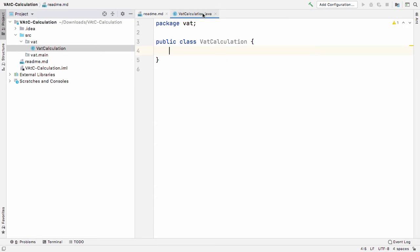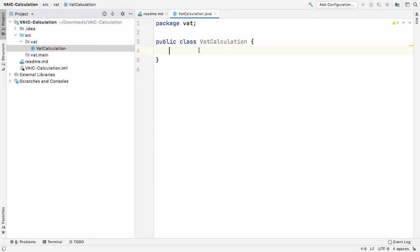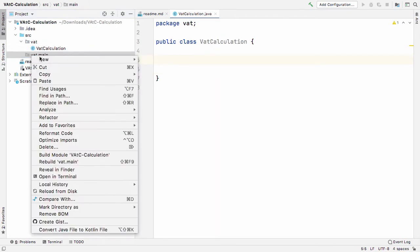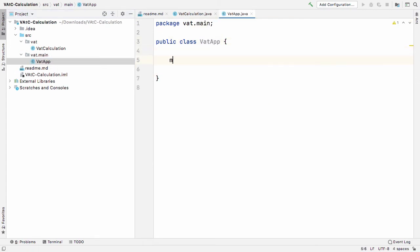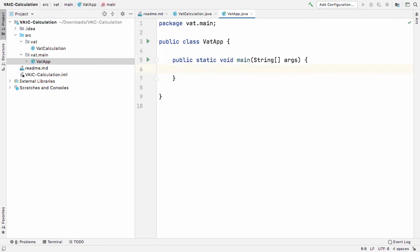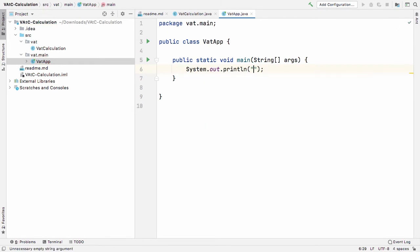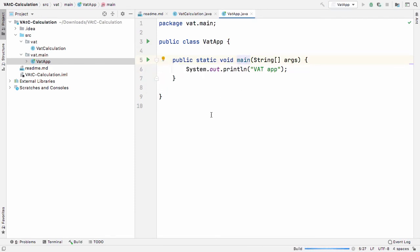So the important thing to note initially is how we create a class. I'm going to create a new Java class and add a main method. If I press tab and run this — you can see 'public static void main' — if I have that, then I can run the class. In this case it should just print 'VAT app' to the screen.